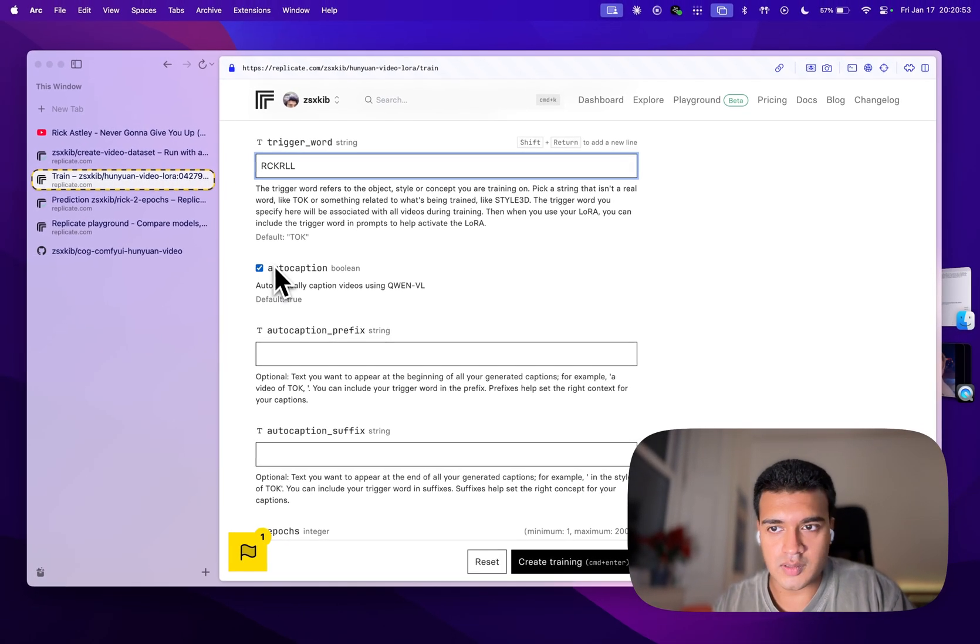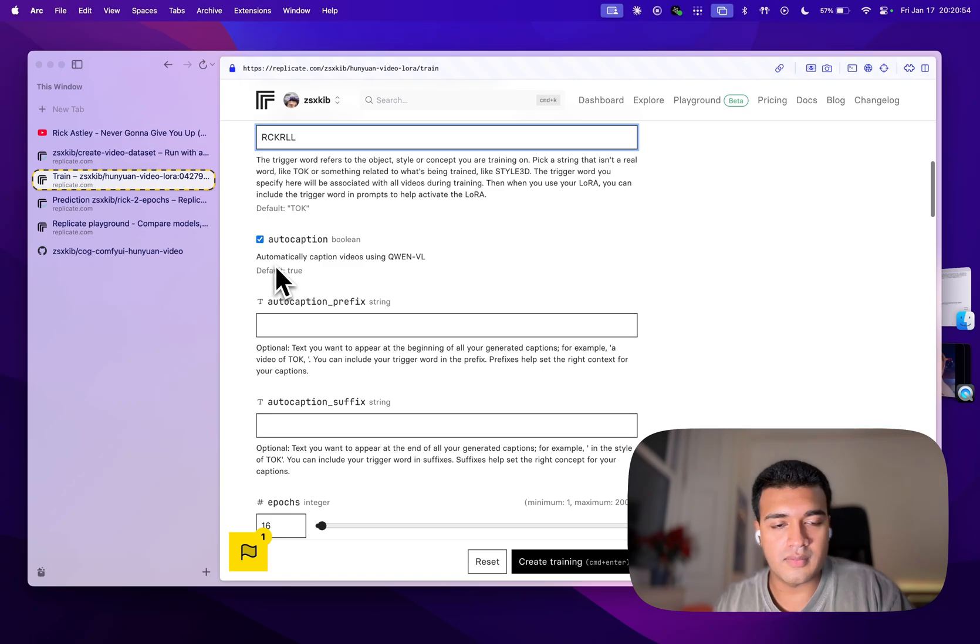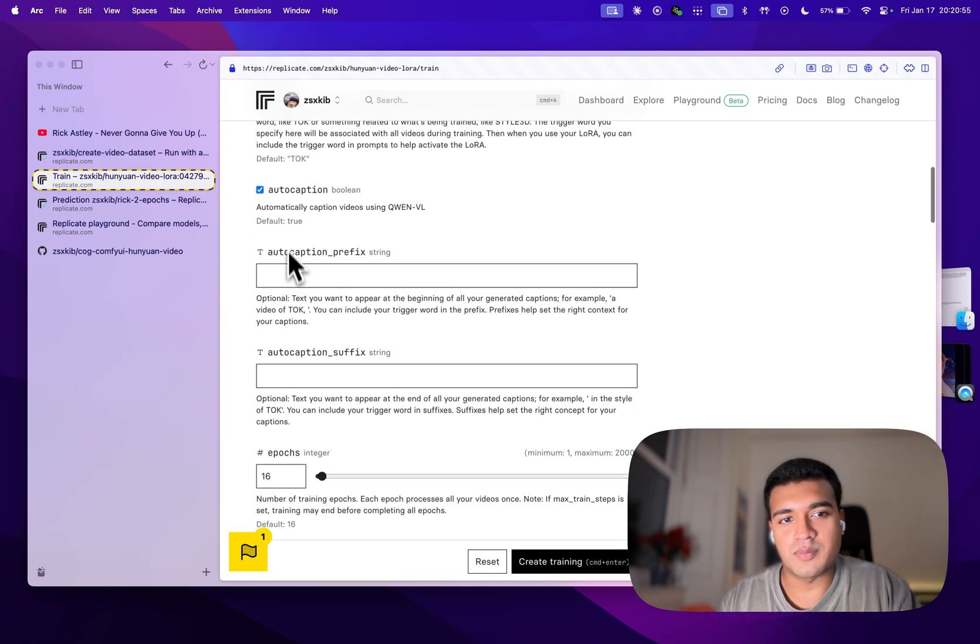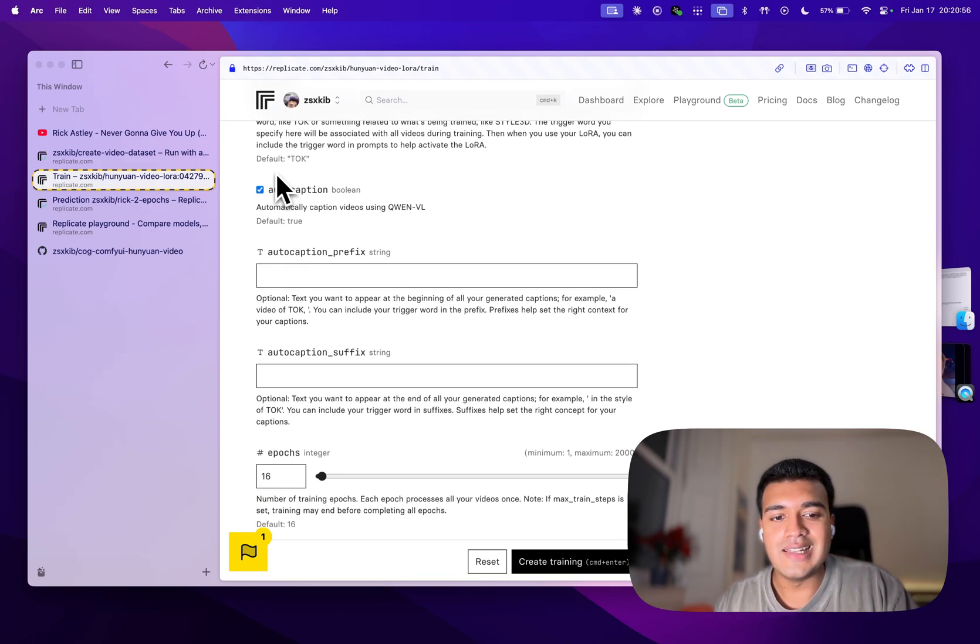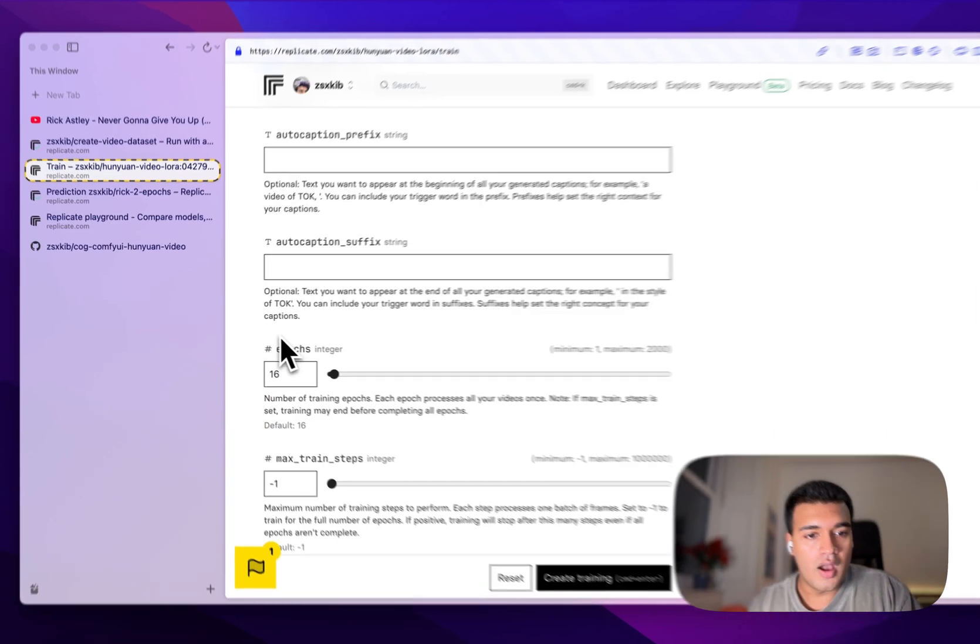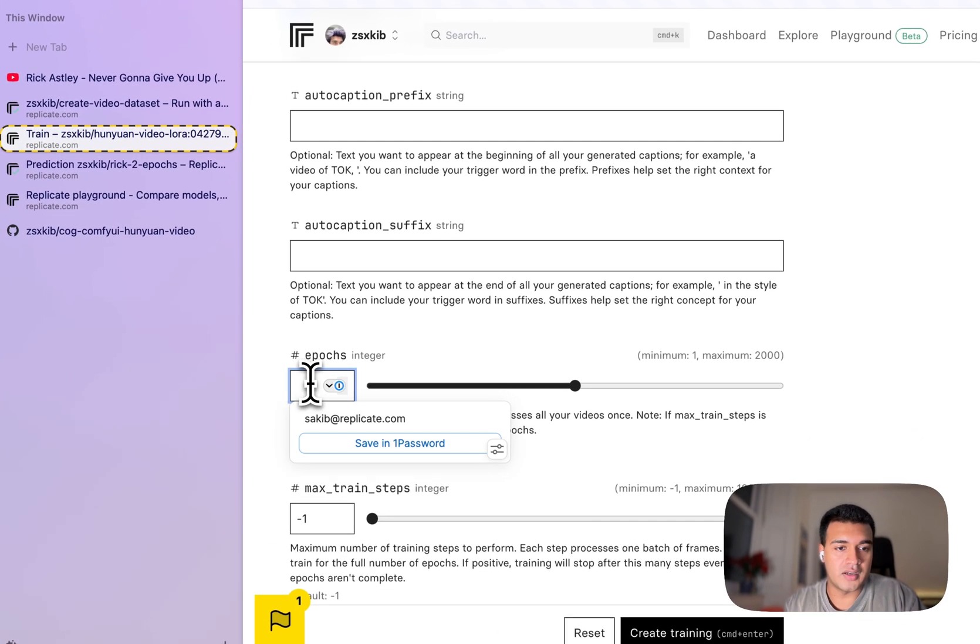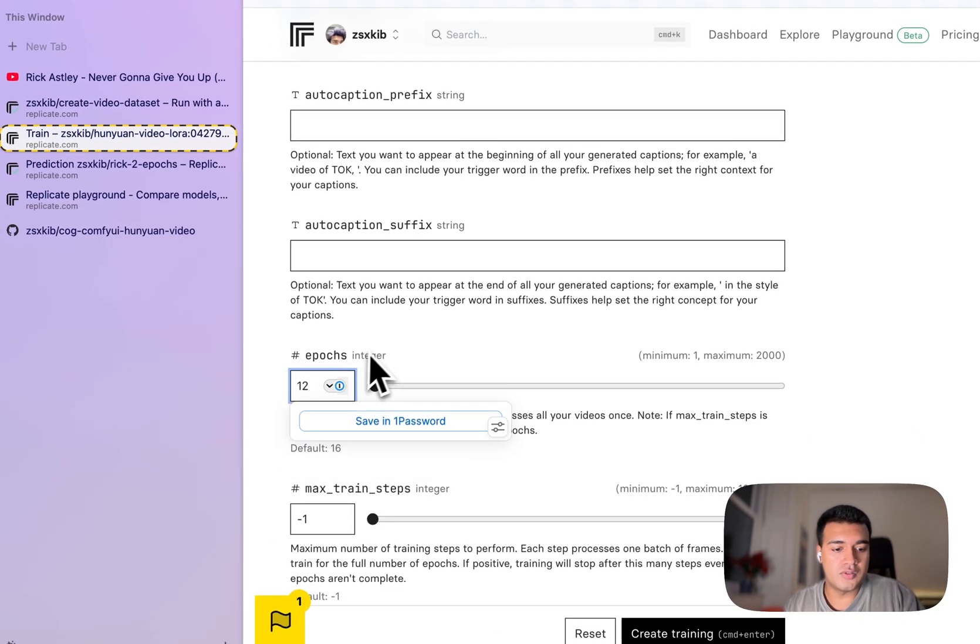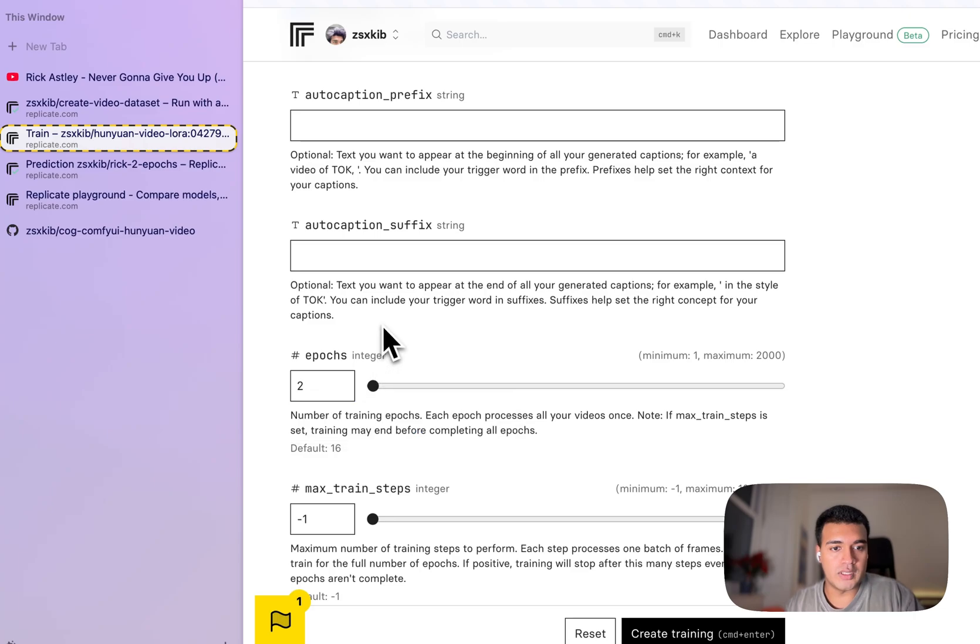And there's no need to auto-caption because we already have captions, but we'll just leave it on for now. And we said we're going to do it for two epochs.